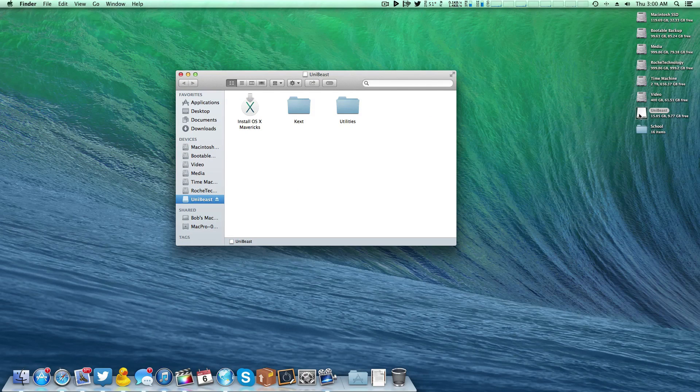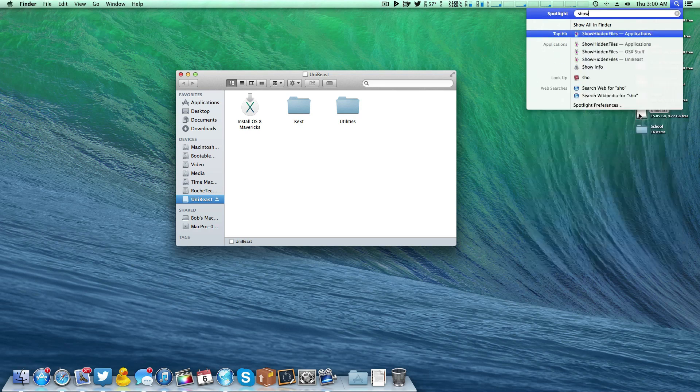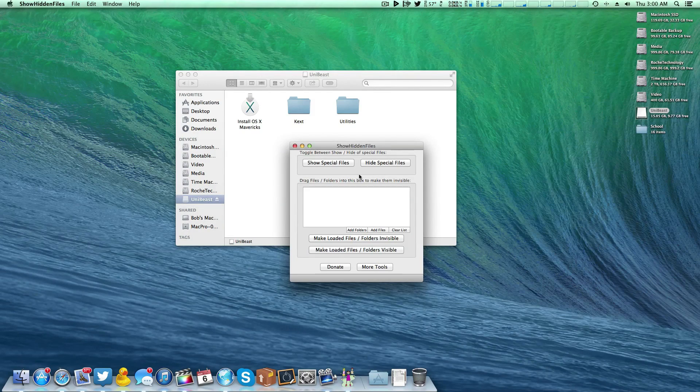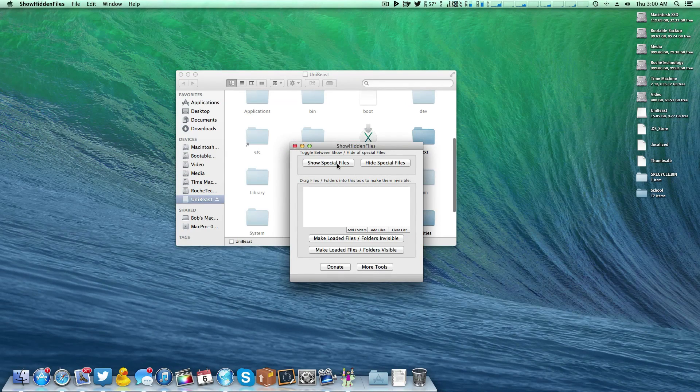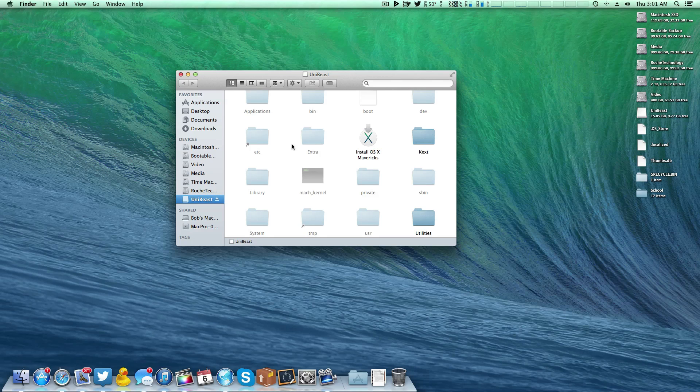Now, in order to do this, you're going to have to show all the hidden files and folders on the system. So right down there in the description, there's a link to an application called Show Hidden Files. And well, it's going to show the hidden files. So now, I'm going to close out of the application. And for the purpose of this video, we're going to pretend that this UniBeast flash drive here is actually the EFI partition that we created earlier.